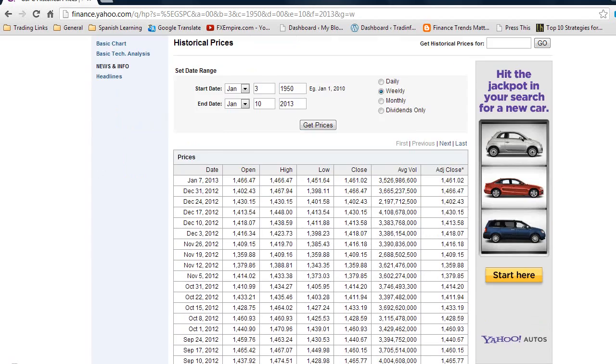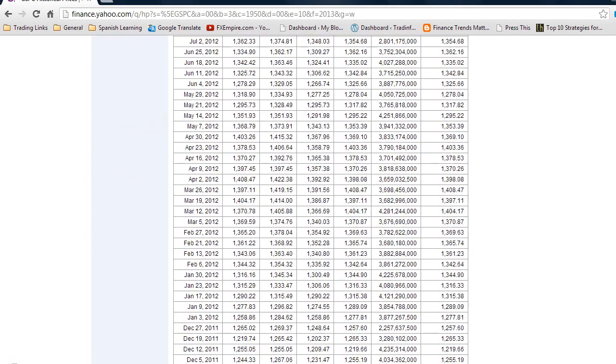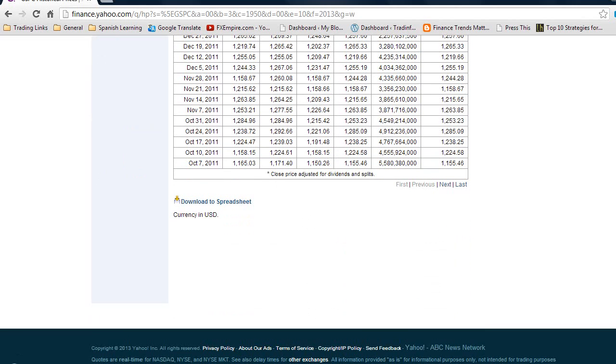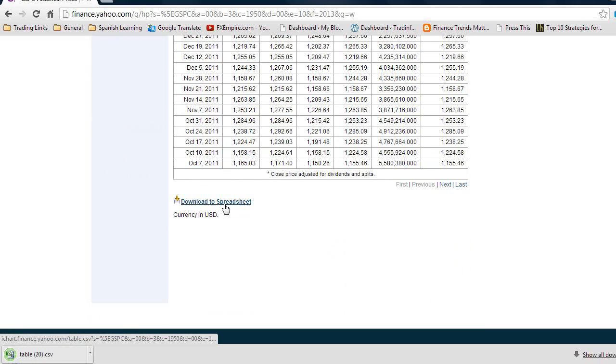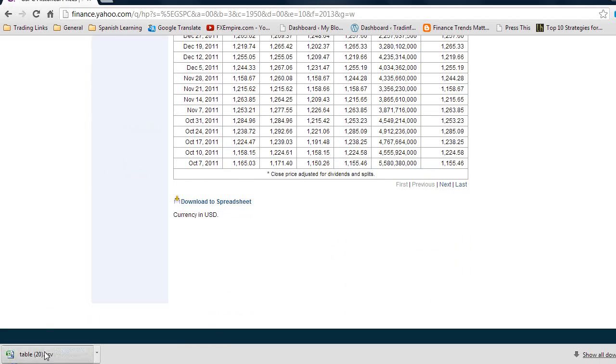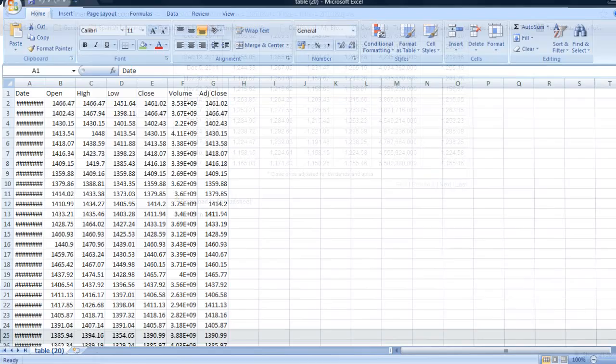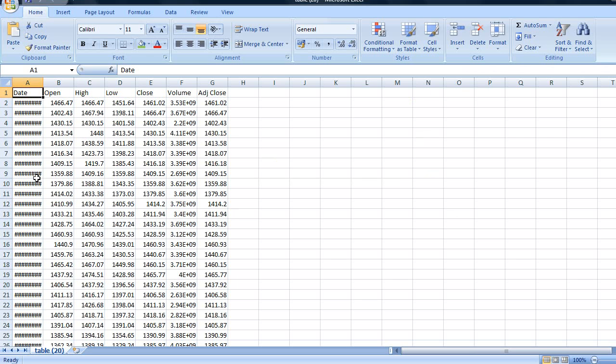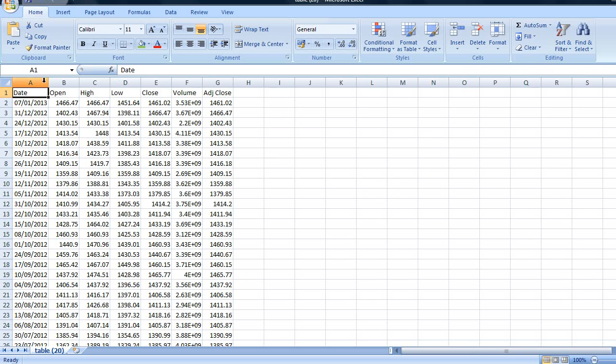We scroll down. I'm going to click on the button download the spreadsheet, I'm just going to open that up. There we have the data now available in Microsoft Excel.